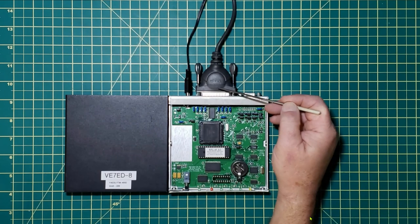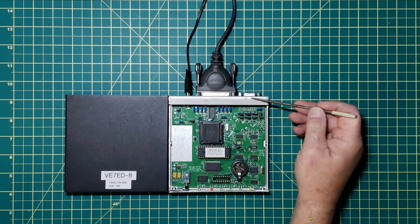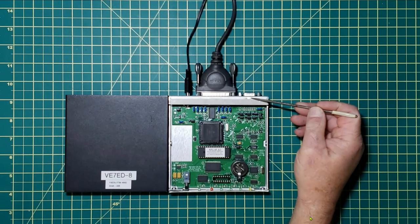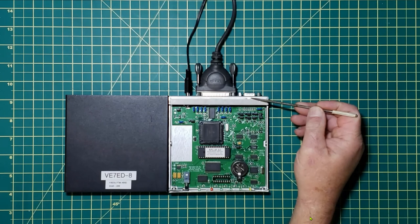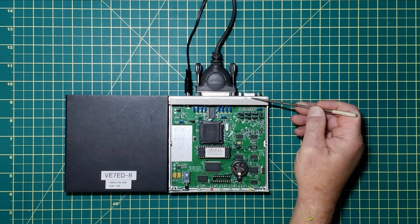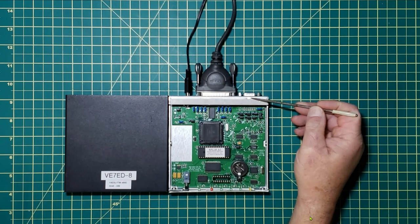Move over to the radio port which is this connection here. It's a DB9 which has transmit audio, push to talk, receive audio, ground and also 12 volts.